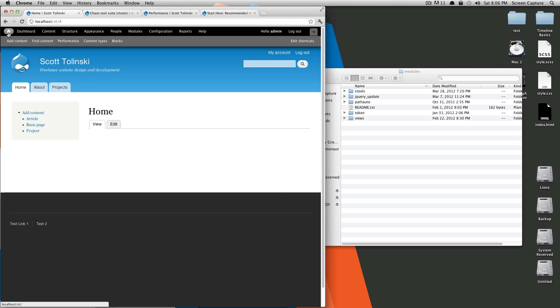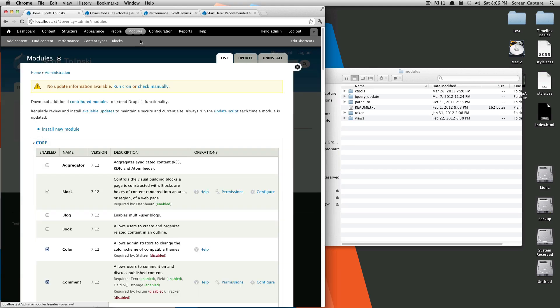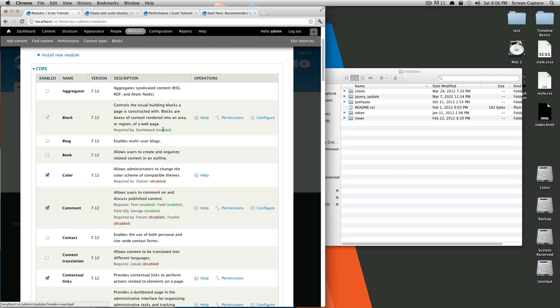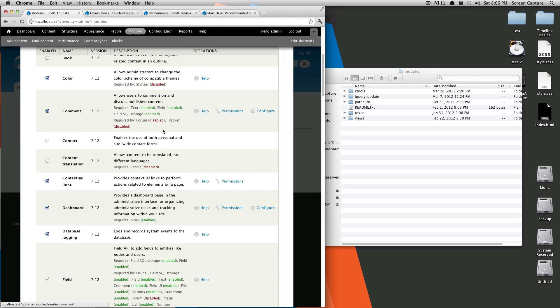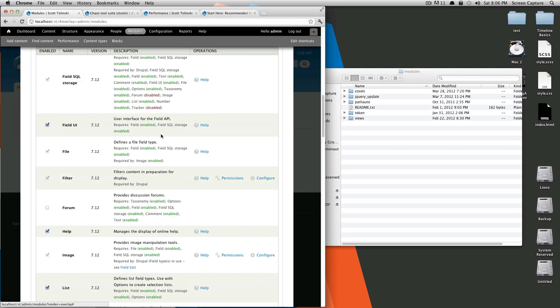Our site's no longer in maintenance mode. And if we go to modules, we are no longer getting an error about Ctools needing an update.